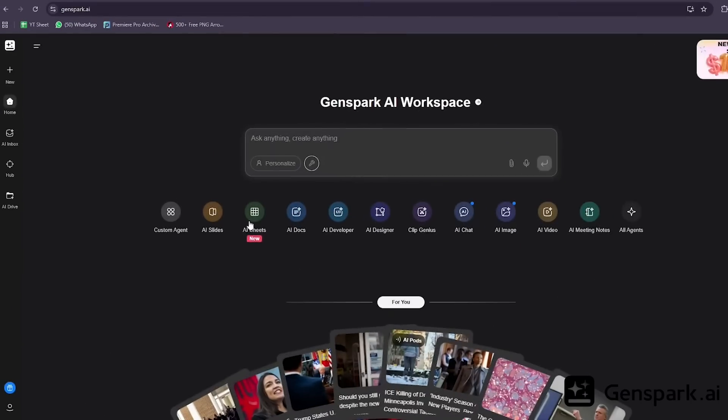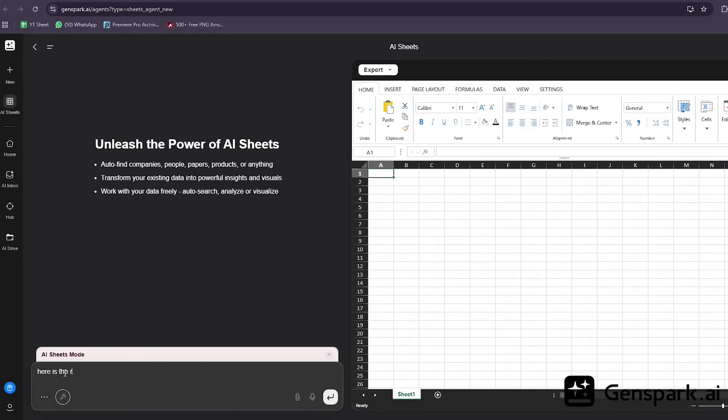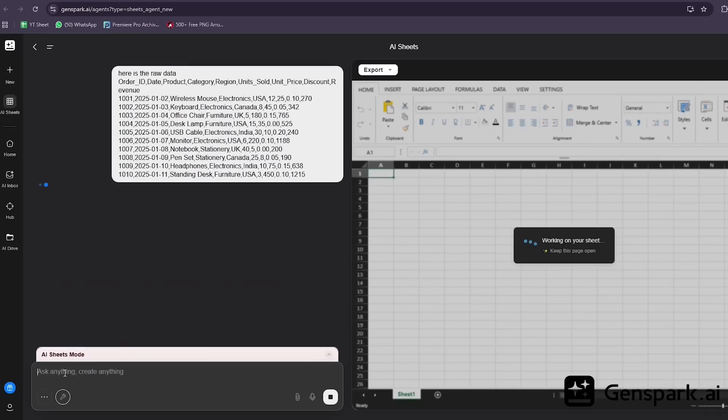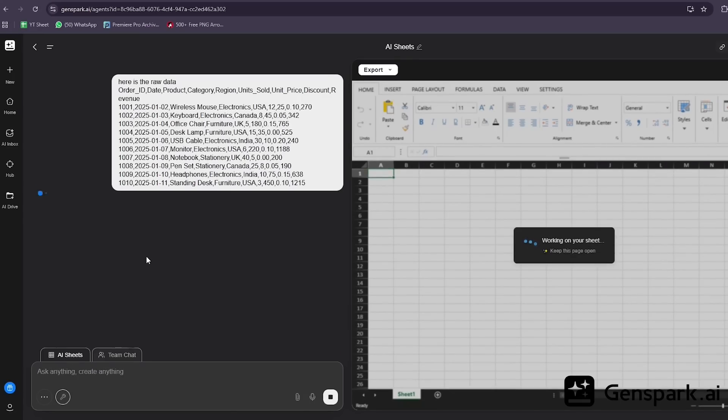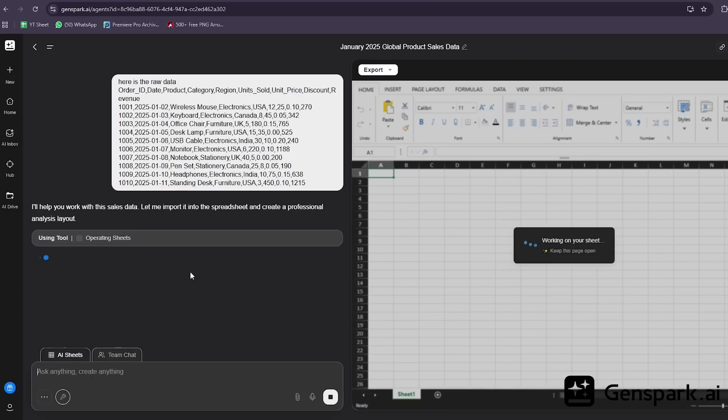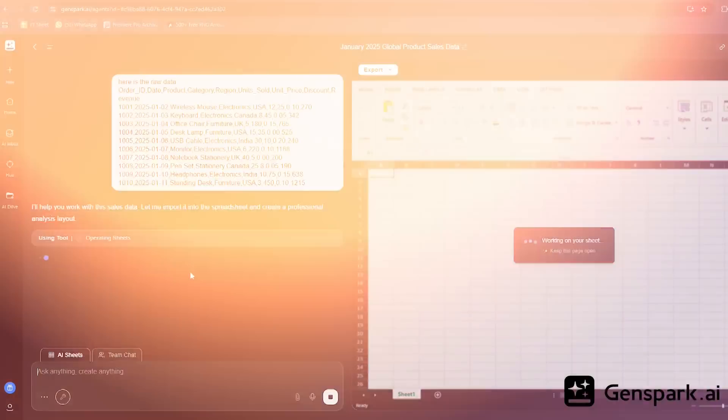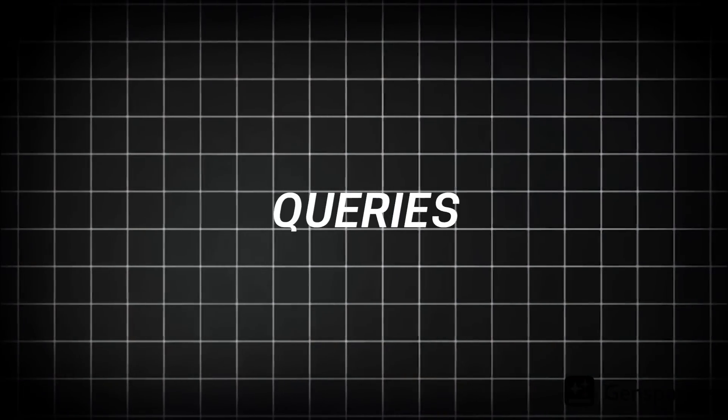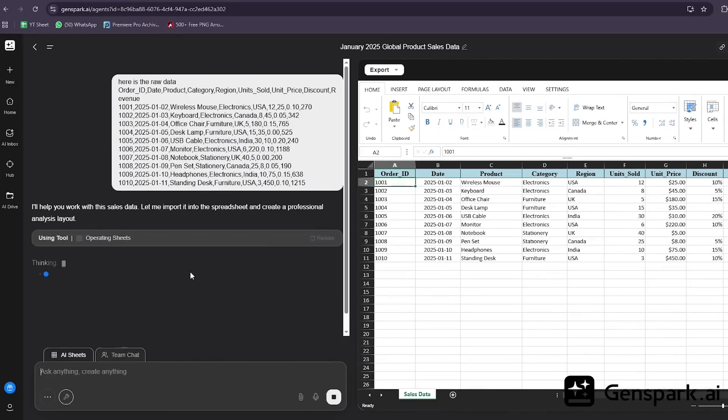If you work with Excel, Google Sheets, or any kind of data analysis, you need to see this. I'm going to upload some raw data and let GenSpark analyze it. Watch what happens. It automatically writes formulas, runs statistical analysis, generates charts, and even writes SQL queries if you need them.